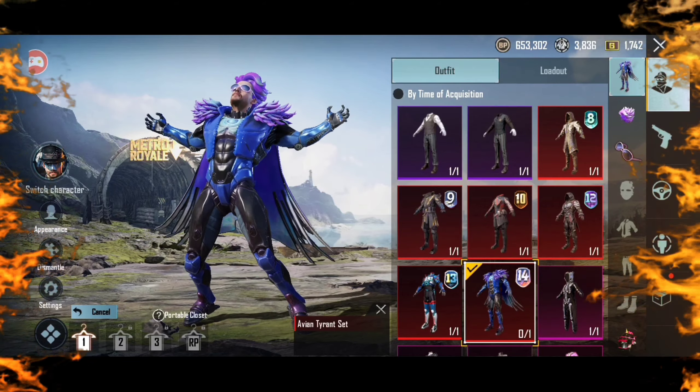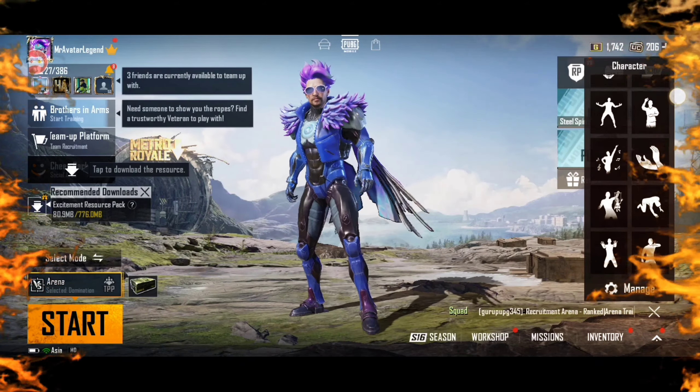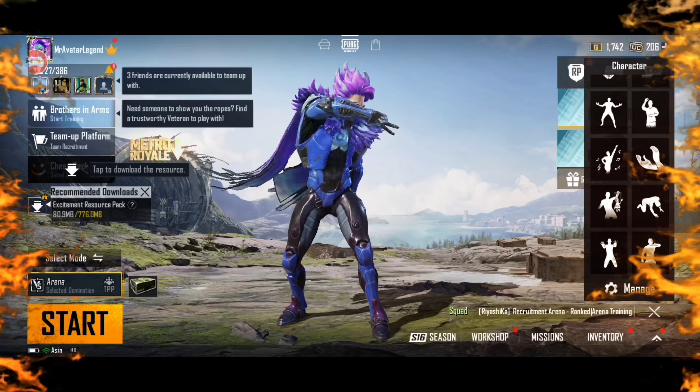Hi guys, today I am going to tell you how to play PUBG Mobile Global Version without any VPN.